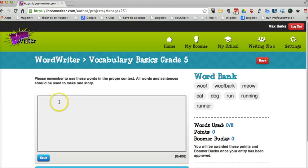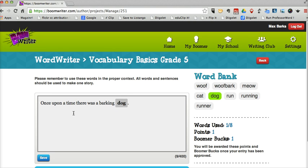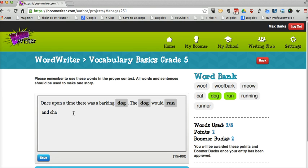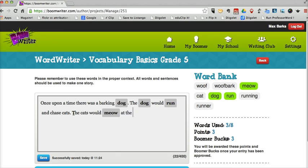So let's go ahead and write the entry. And he might say, 'Once upon a time there was a barking dog. The dog would run and chase cats. The cats would meow at the dog while he was running.'